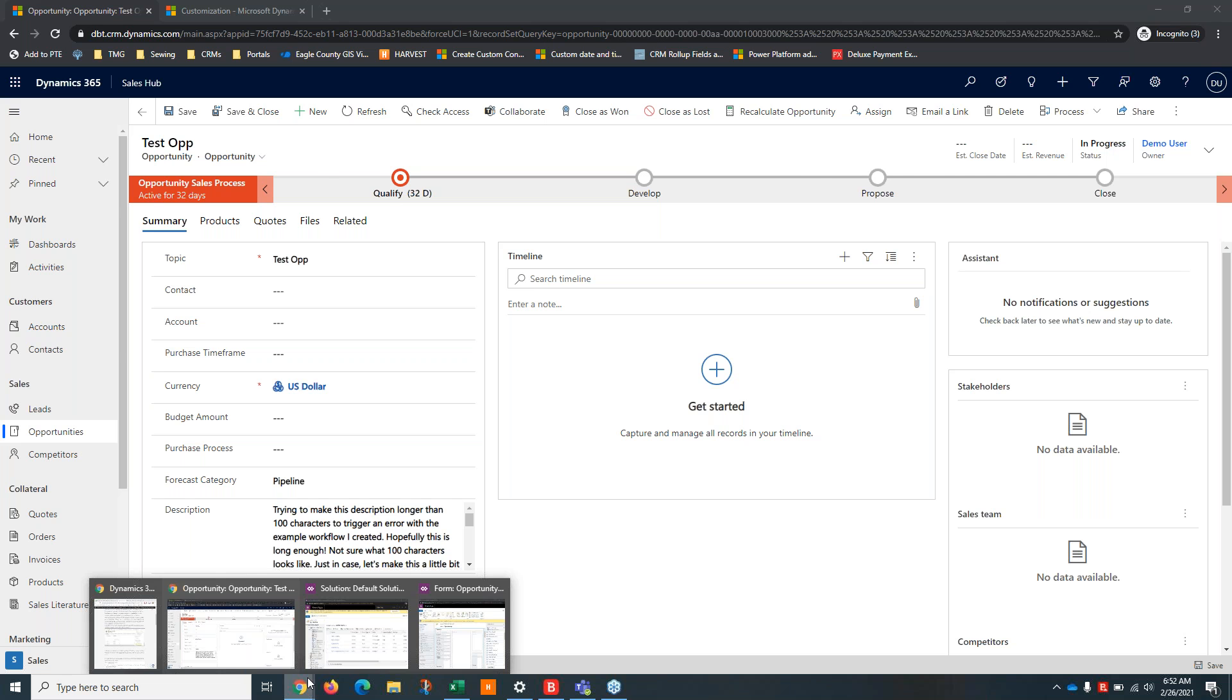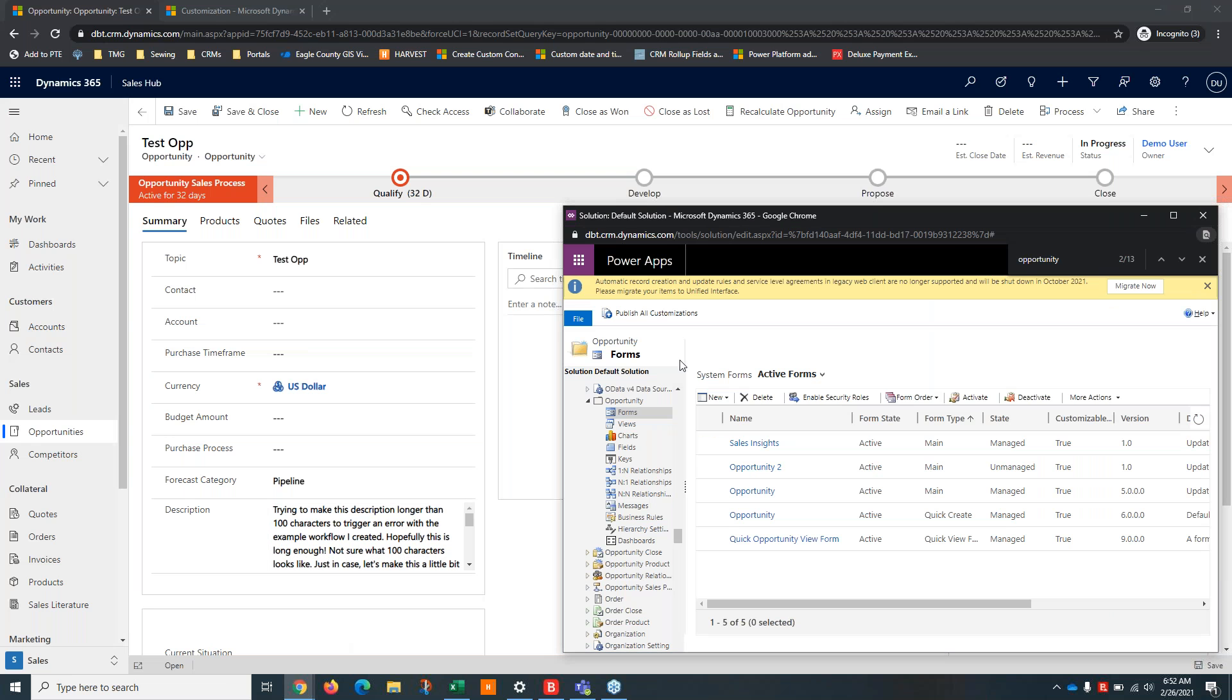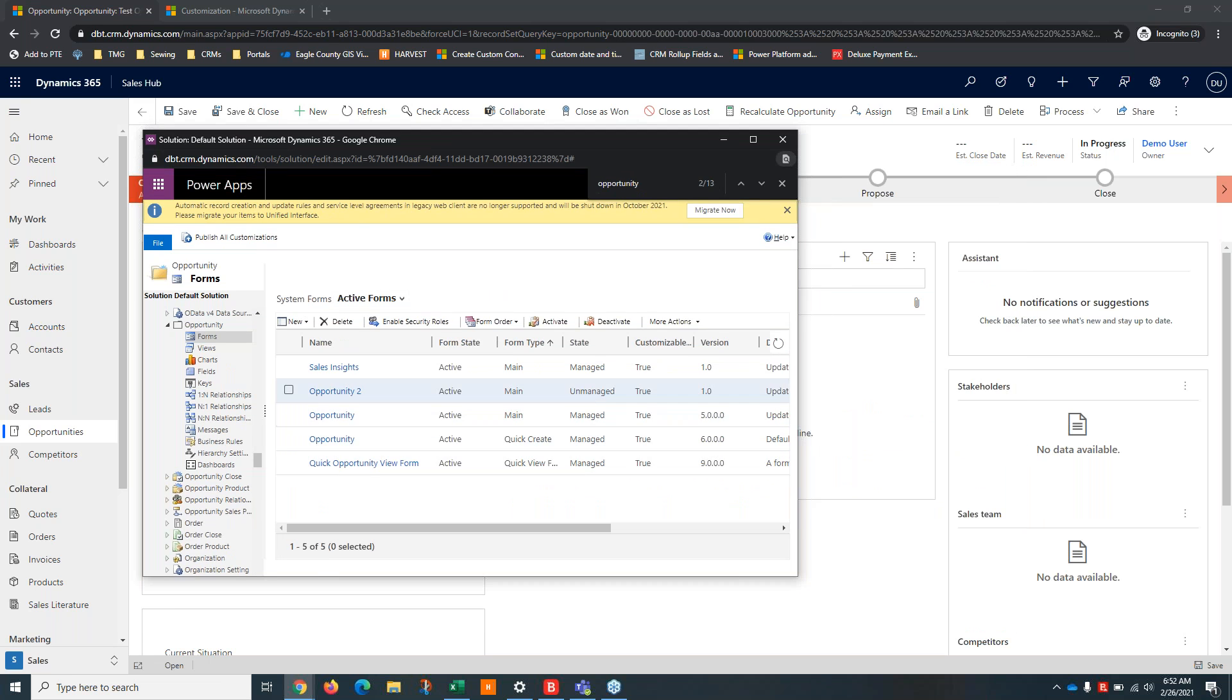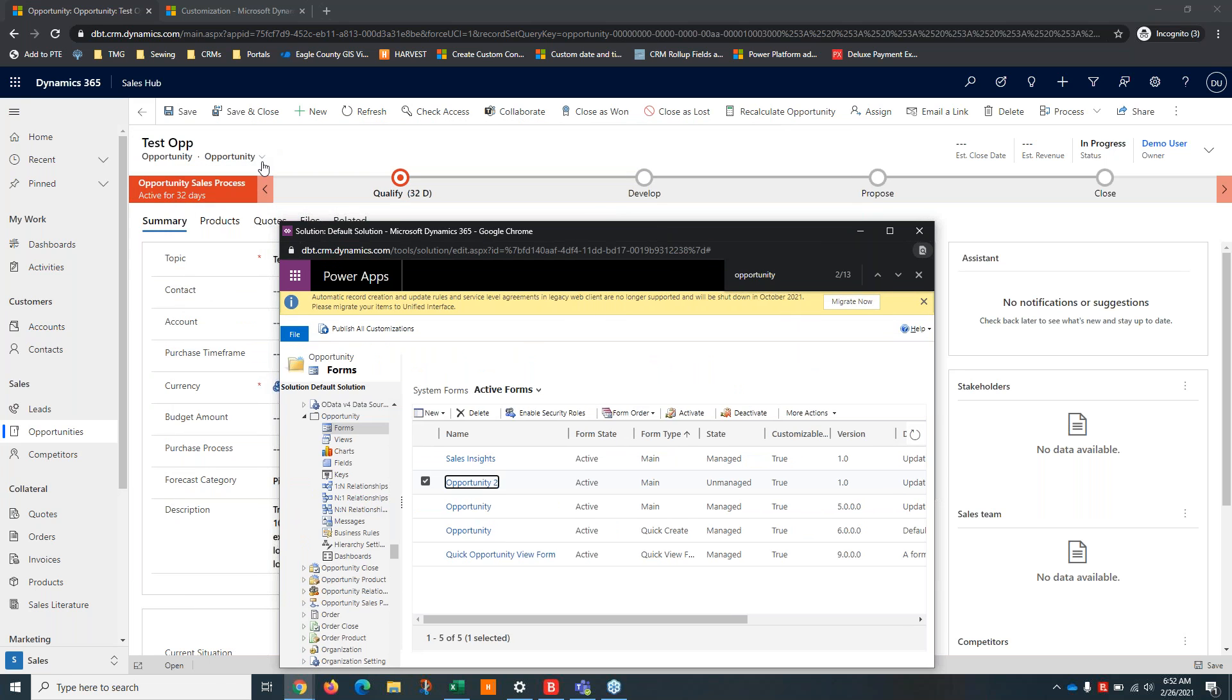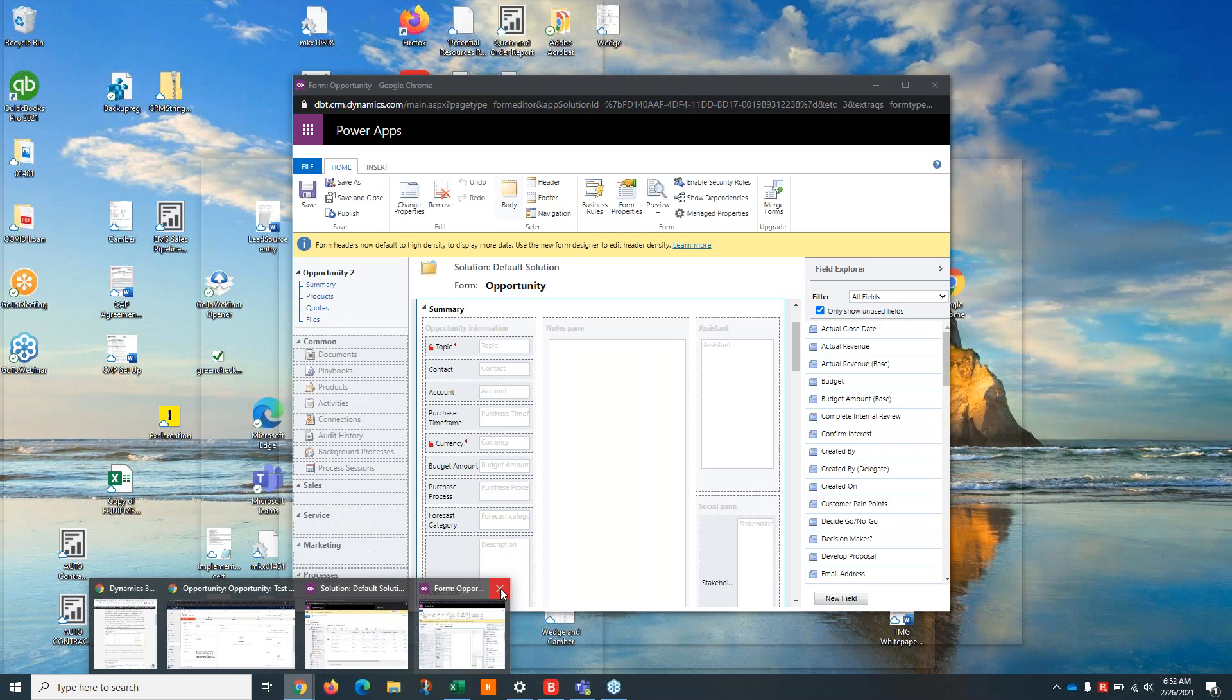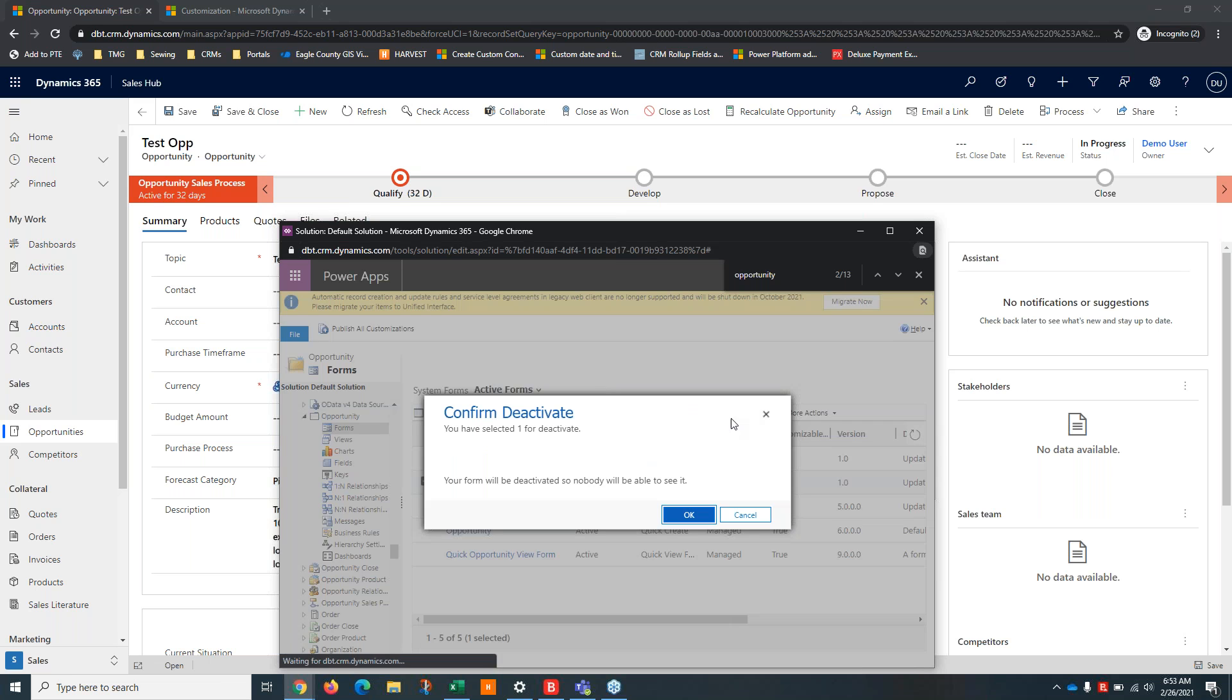Okay, so pivoting over to deactivating forms. So I'm not sure if you guys knew that you could do this. I think most people, you know, sometimes you end up with a lot of forms and it's nice to kind of clean up this list because the number of forms you have active forms also relates to the number of forms you'll see in this drop down. And just to make things easier for users. So I made a copy of the opportunity form here. So I'm just going to select it and then deactivate it.